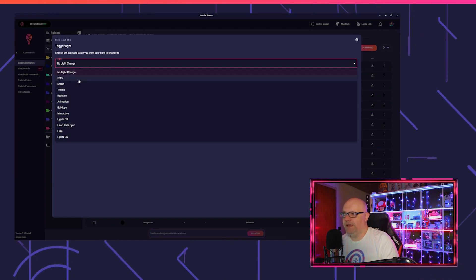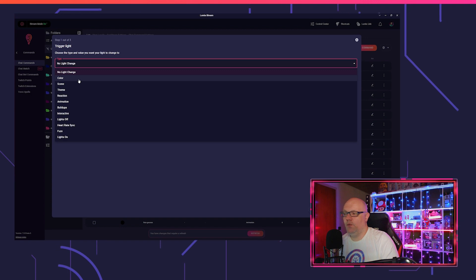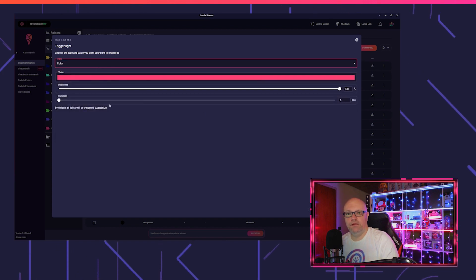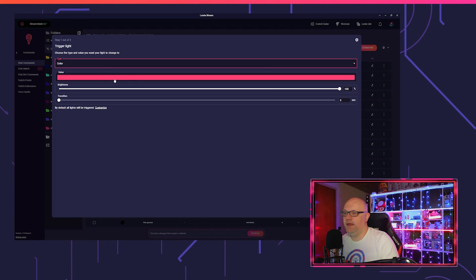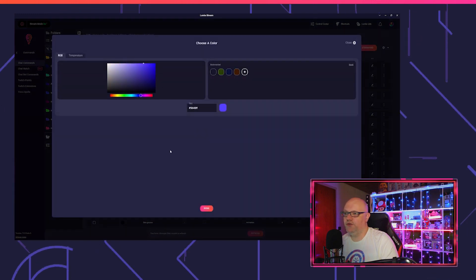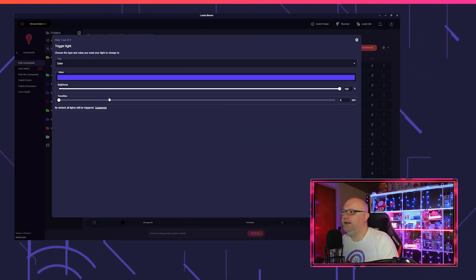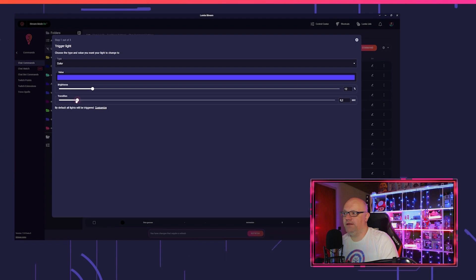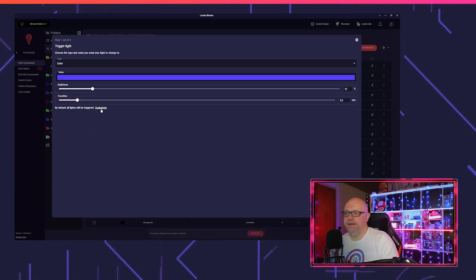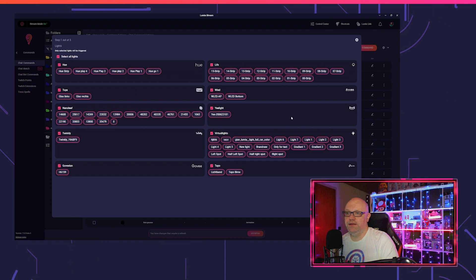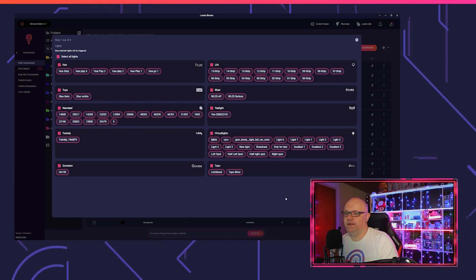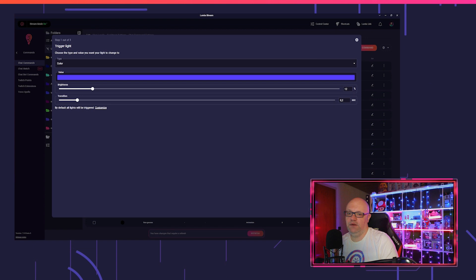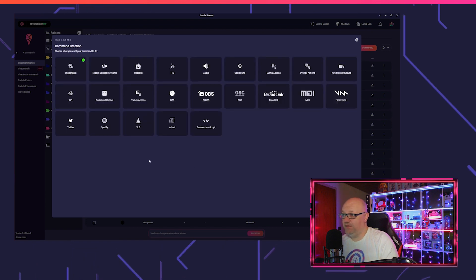If you click on trigger light, you can decide what you want to use, like a scene, like a color, or whatever. And if you open the type, then you get the next steps to follow. So you can choose a new color, you can change the brightness, the transition, and if you want, you can also decide which of your lights should react to that command.